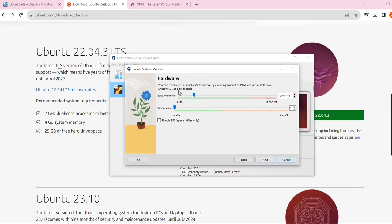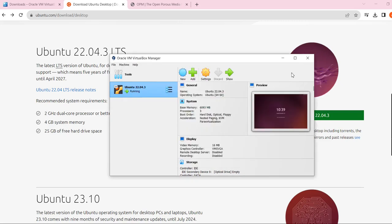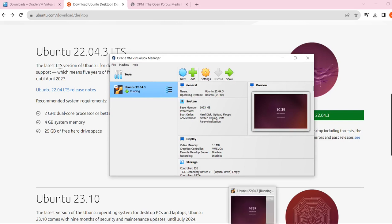In the next step you define hardware properties, for example how much memory and how many processors. For my case I use 6 GB of RAM and 3 processors, but it depends on how heavy your simulation is. You can play with these settings, then click next and your virtual machine will be ready.